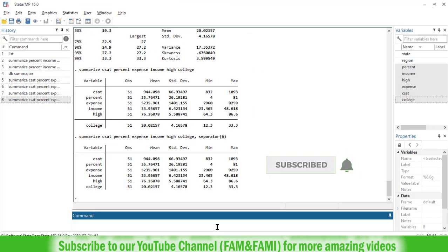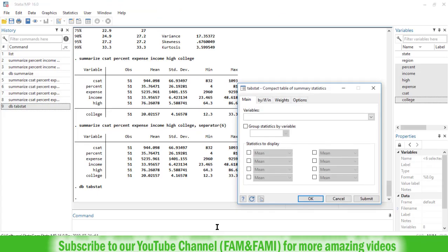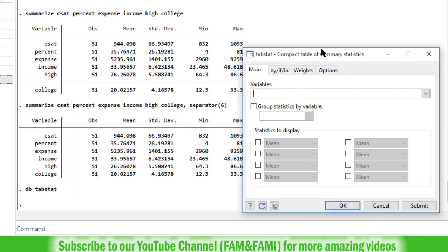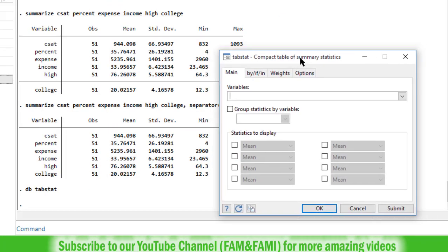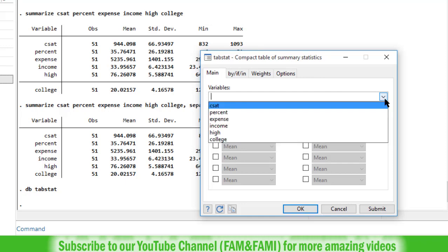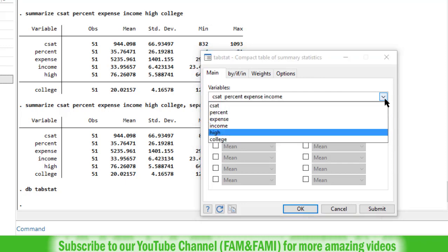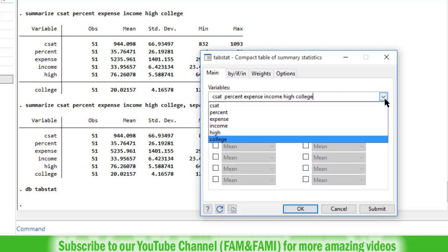If you need table of compact summary statistics, there is another way of doing this in Stata. Go to the command window and type DB for dialog box and tabstat. Press enter. So here is a new dialog box. The name is tabstat, compact table of summary statistics. In the variable select the required variables. I am going to select all 6 variables here.